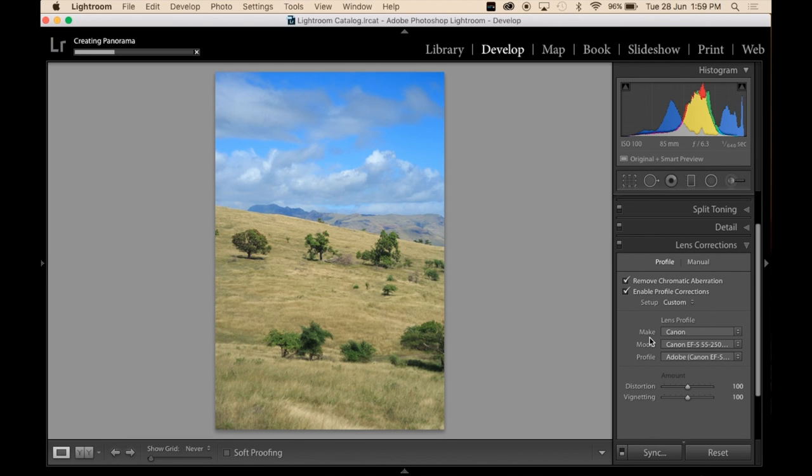Now I'll cut the video here. I'll come back when it's merged. And I'll see you shortly.